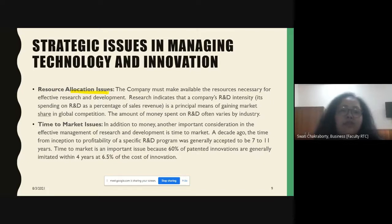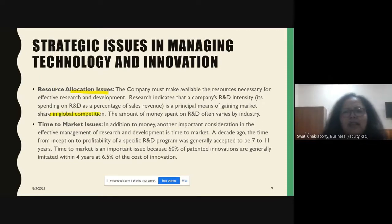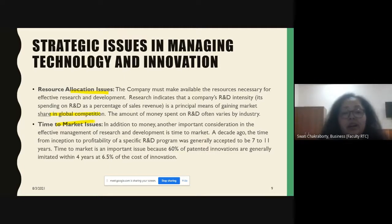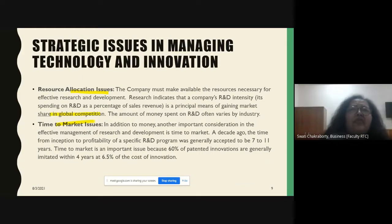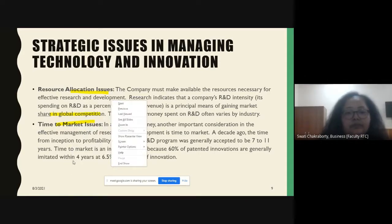Resource allocation issues: a company has to make available the resources necessary for effective R&D — research and development. The R&D intensity of a company is an indicator of gaining market share in global competition. Time-to-market issues are also vital. Earlier, from inception to profitability of any R&D program was 17 to 11 years. Today, 60 percent of innovations are completed within four years.